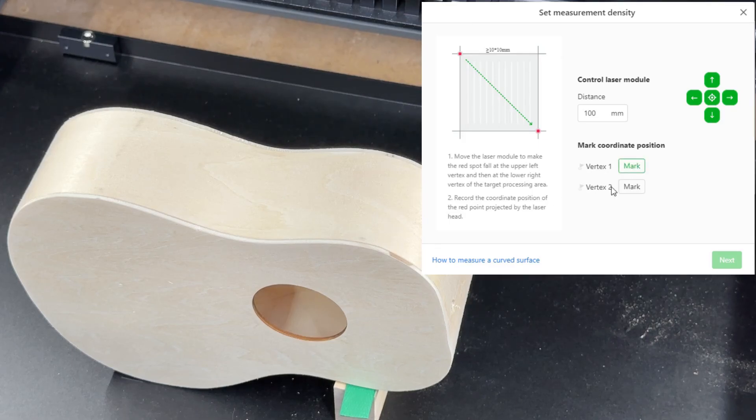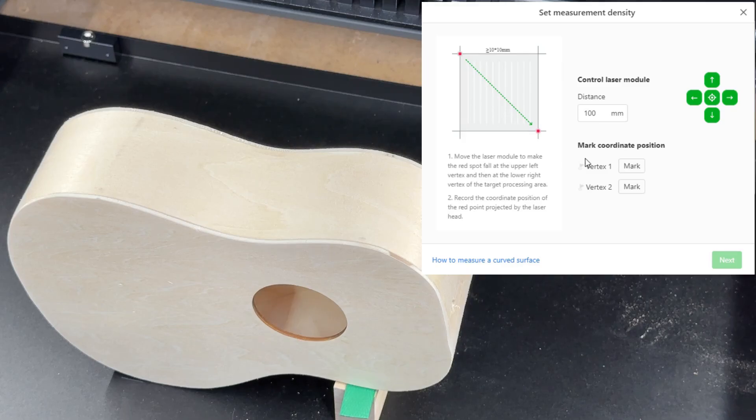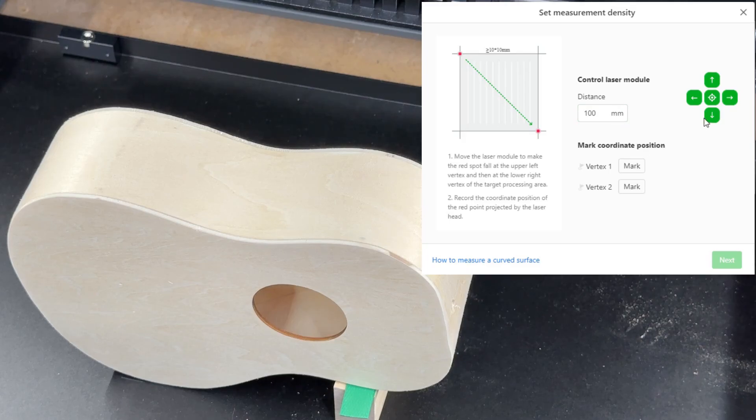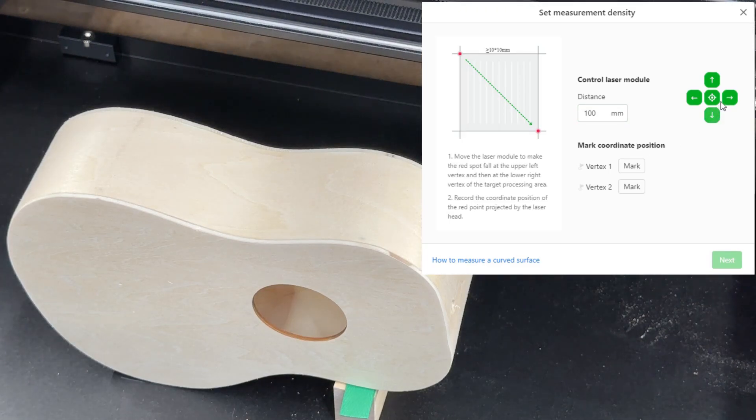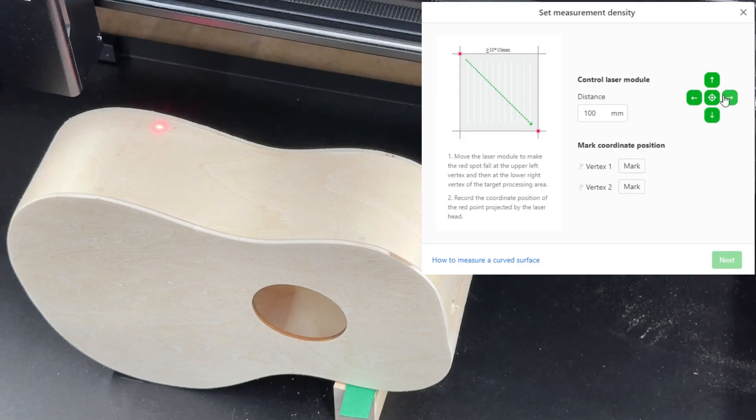So when you click on curve measure this little wizard opens up on your screen and what it asks you to do is set the top left corner of the workspace that you want to engrave and the bottom right corner. It's called the vertex 1 and vertex 2. These arrows here will move the gantry and what you do is line up the laser dot on the top left corner and then on the bottom right corner. It's initially set to 100.